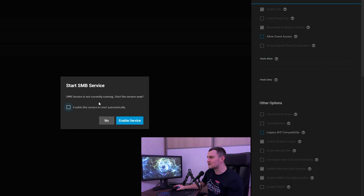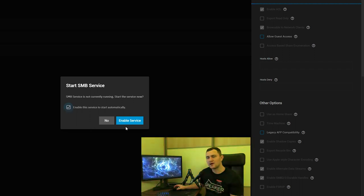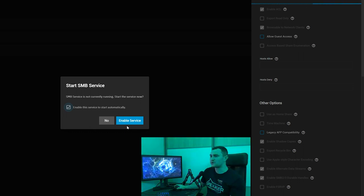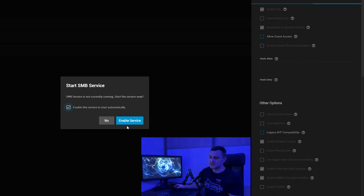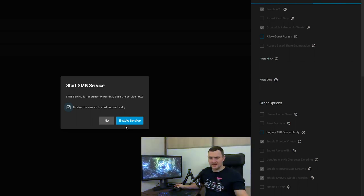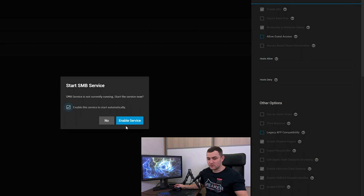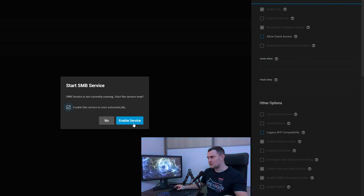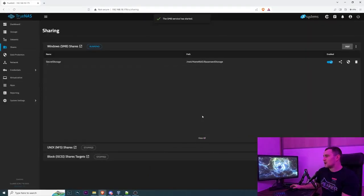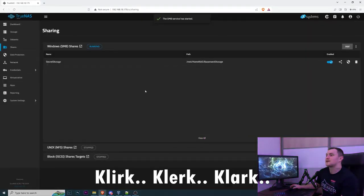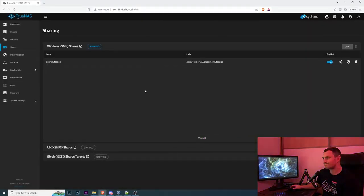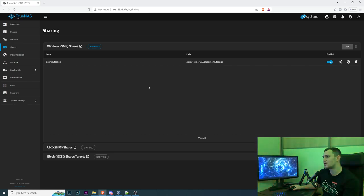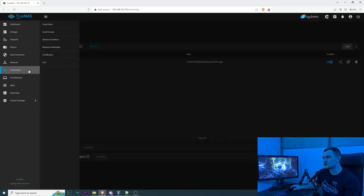SMB service is not currently running so it's going to be started automatically. Start the service now yes and enable the service to start automatically if our NAS server will be rebooted. And mine will because right now it's under the table but its designated place will be in the basement. To do that we'll need to drill the floor to actually pull in the ethernet cable to the basement, that's going to be another adventure. Click click click enable and we have our secret storage SMB share. Now we need to create credentials.